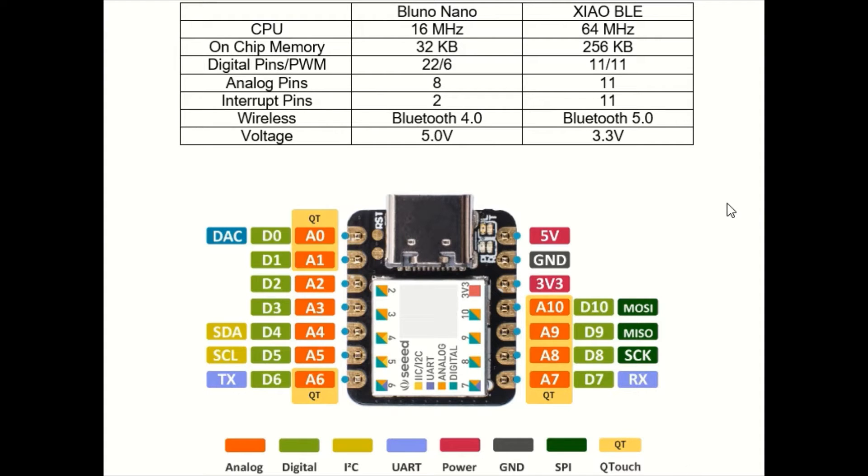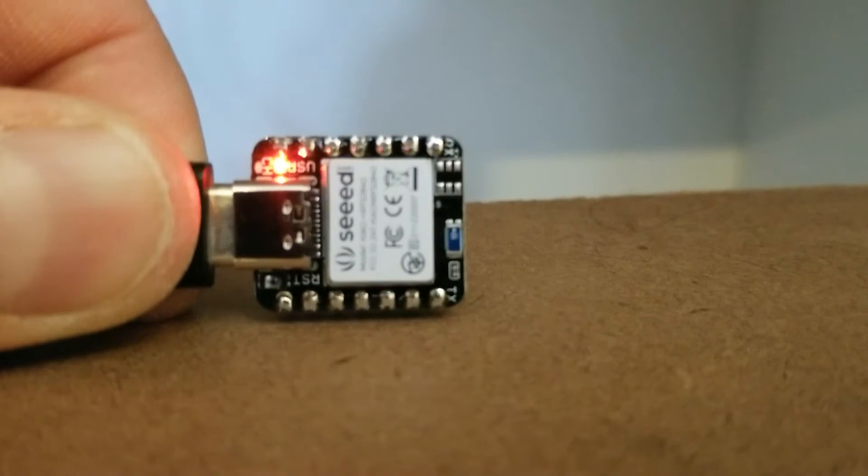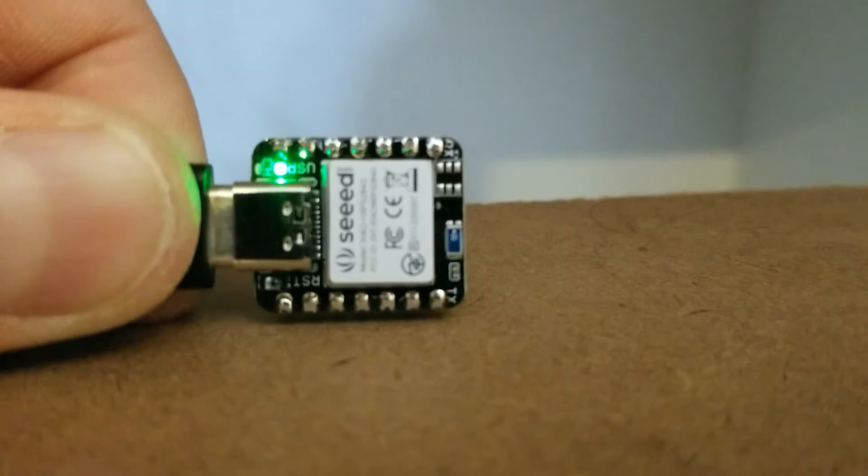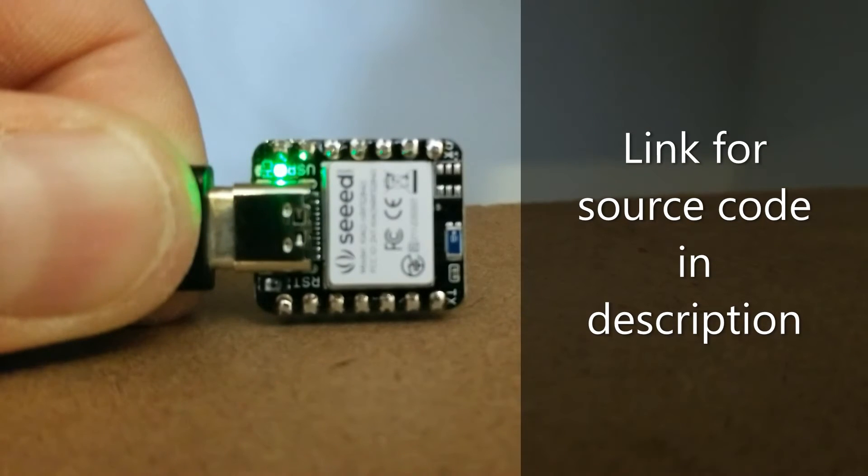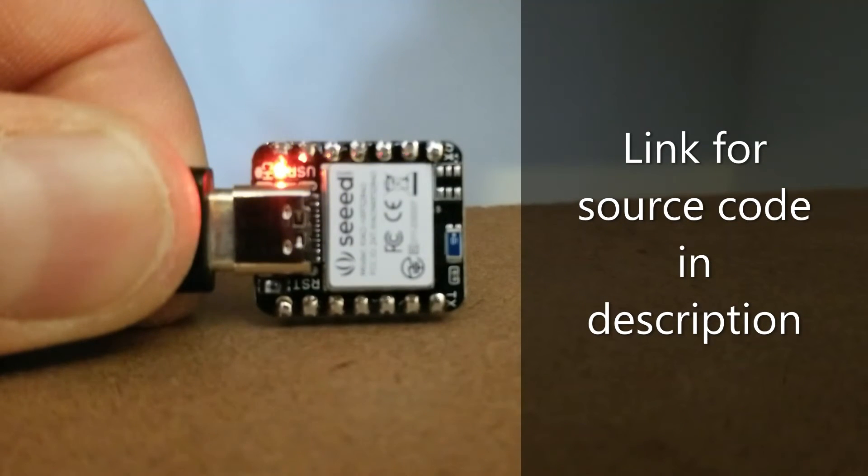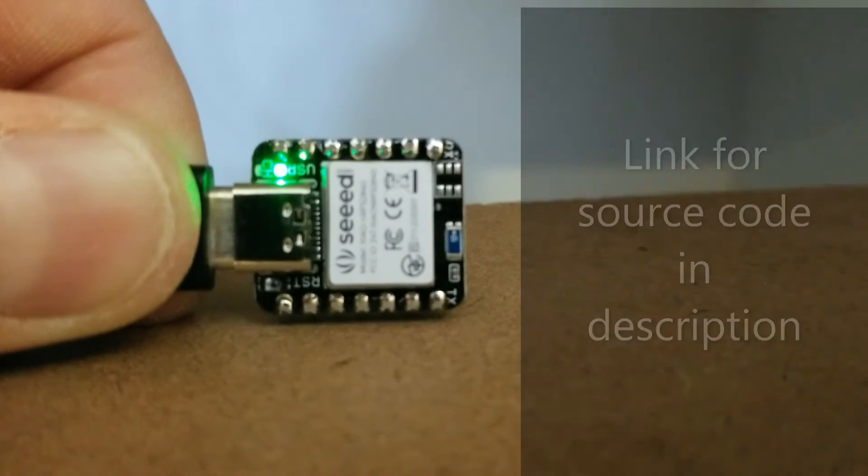The only downside that I have noticed is it does seem to take a lot longer to compile in the Arduino environment. This little board has a built-in red green blue LED light and in this video I will show you how to create an app for your smartphone to control it.